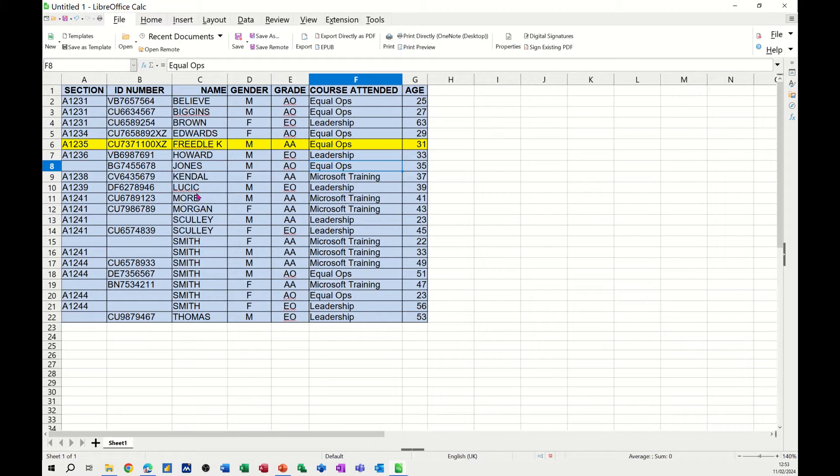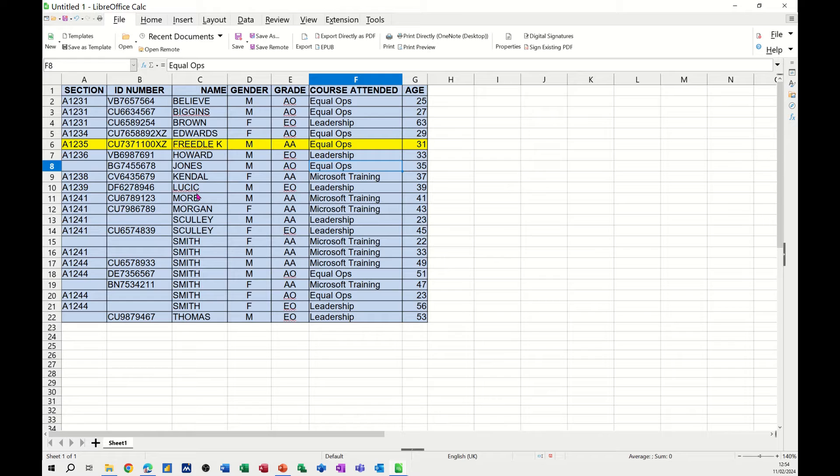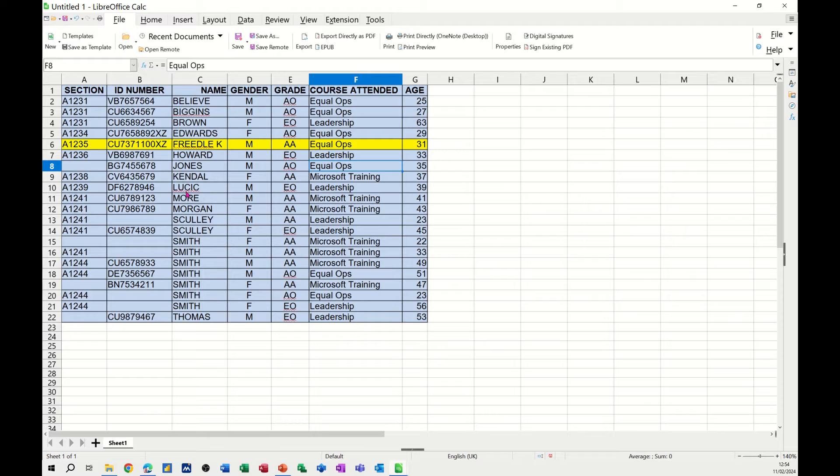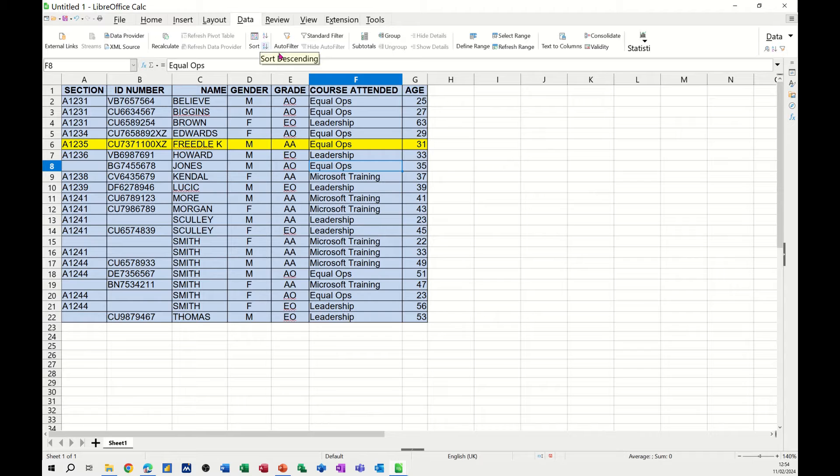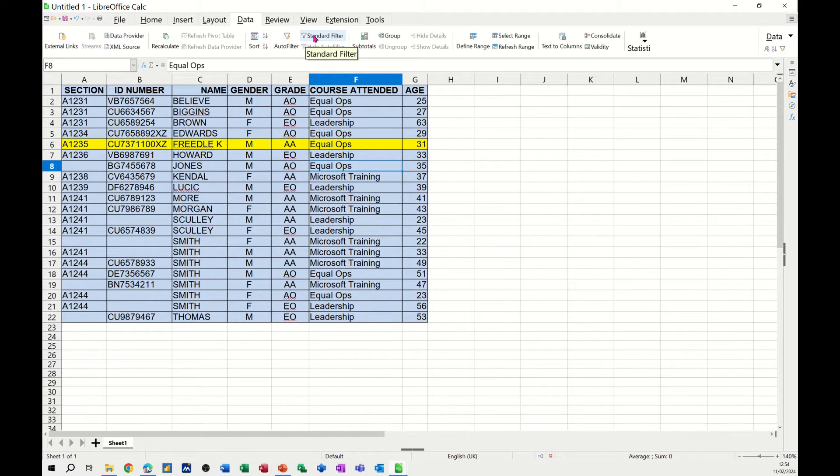Hi guys, welcome to this session on LibreOffice Calc. In this module, I want to talk about basic filters and more advanced filters. First of all, I'm going on to the Data tab where I've got the filter and sort features readily available, and also the advanced features through the standard filter.